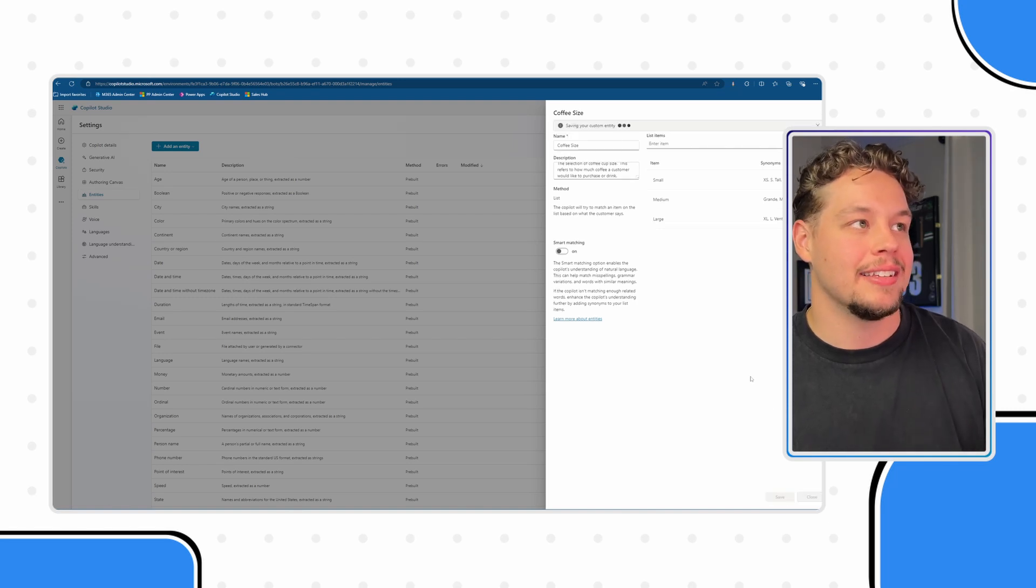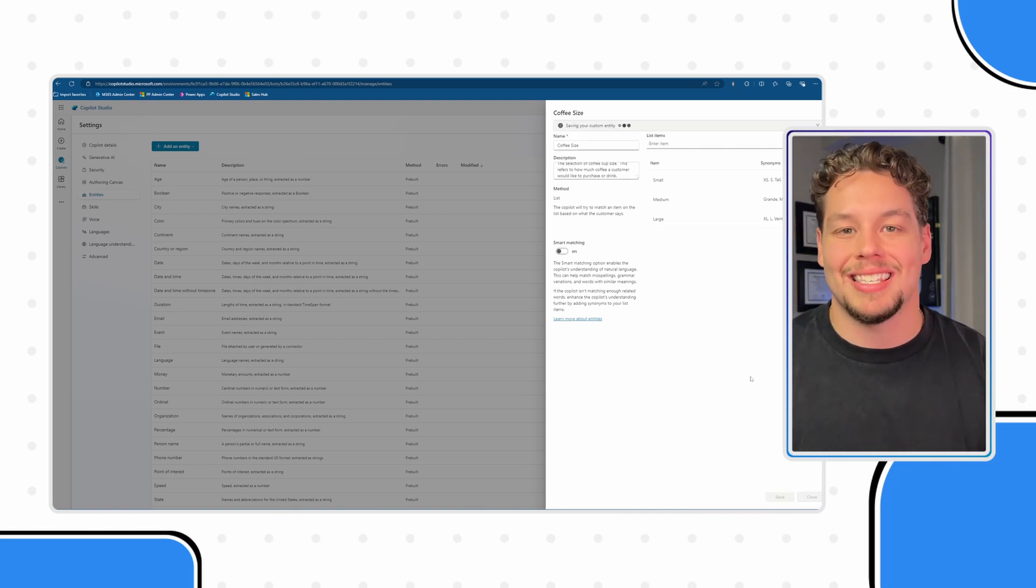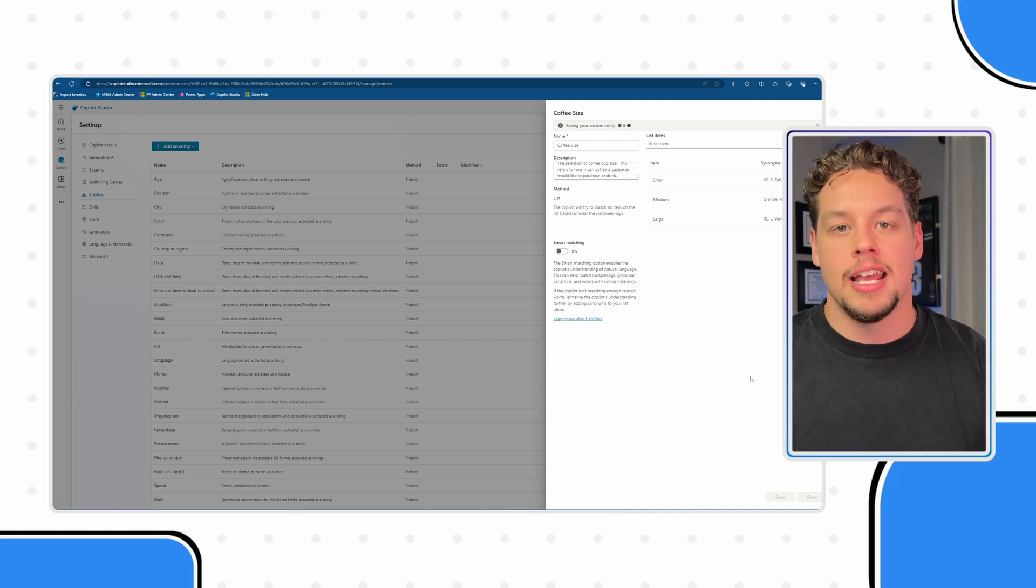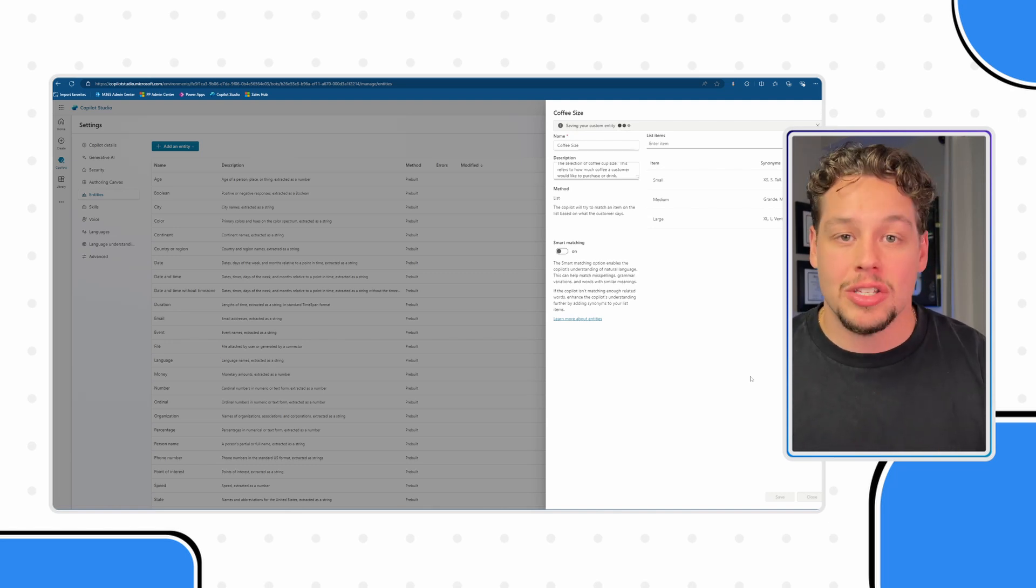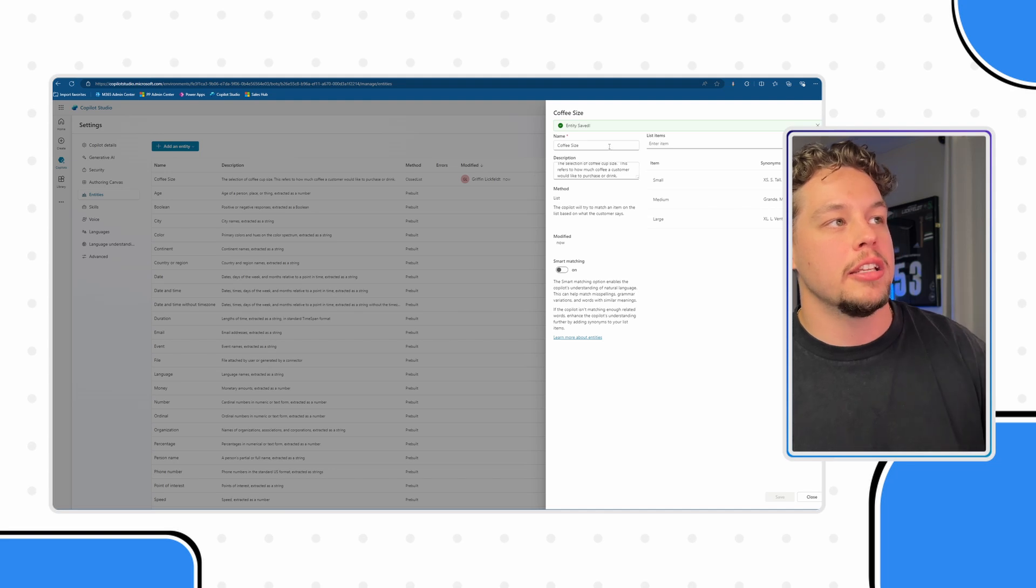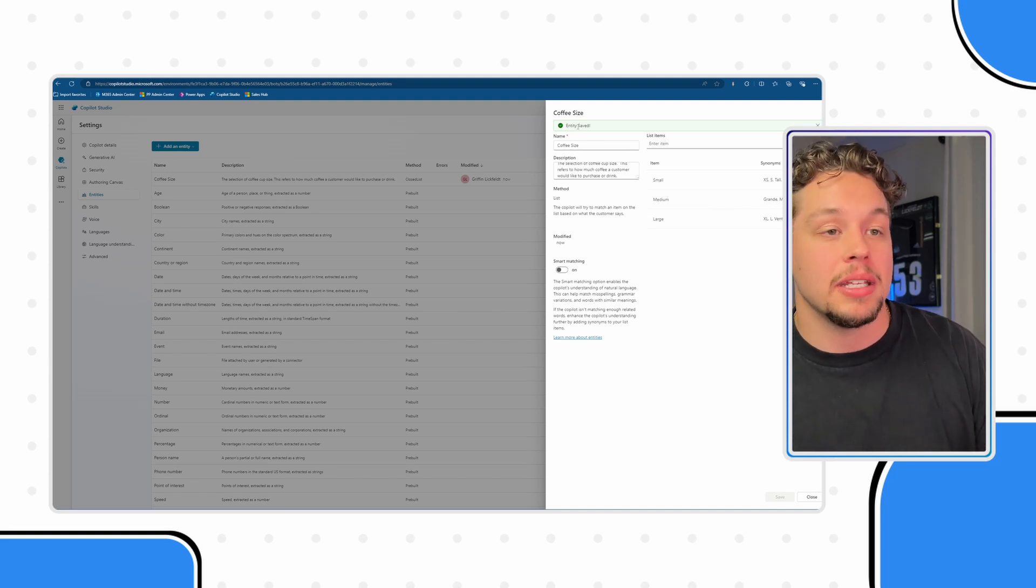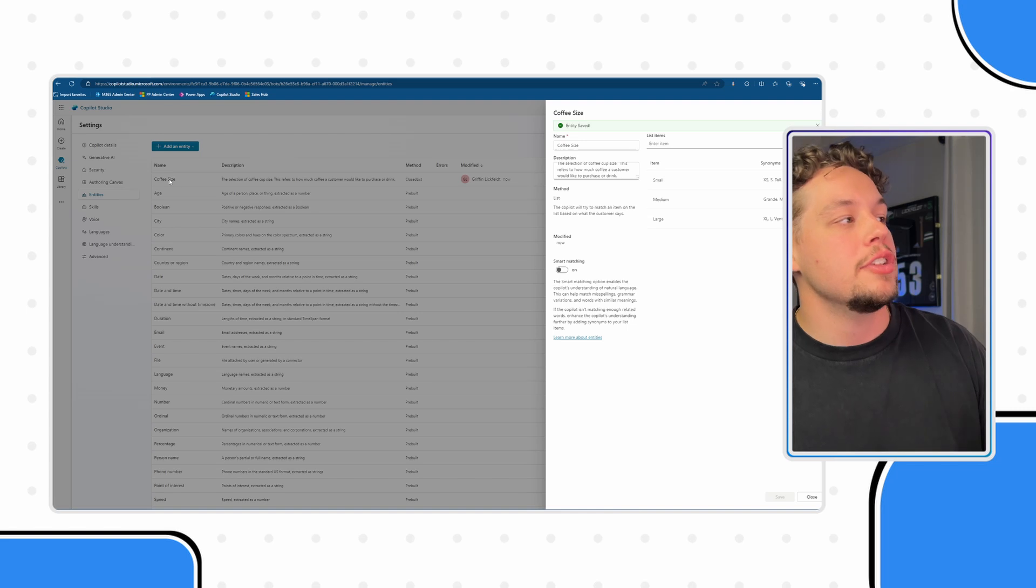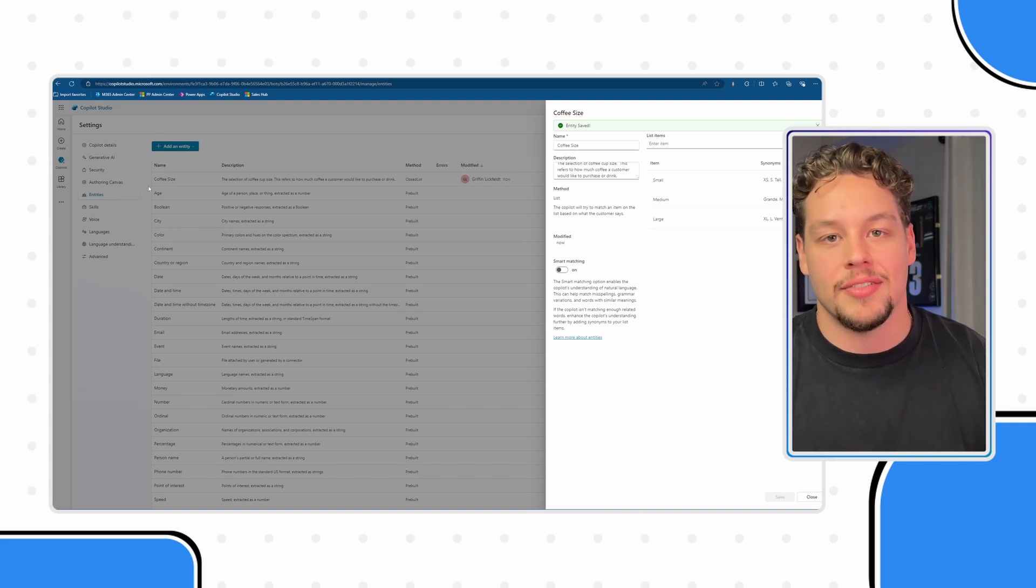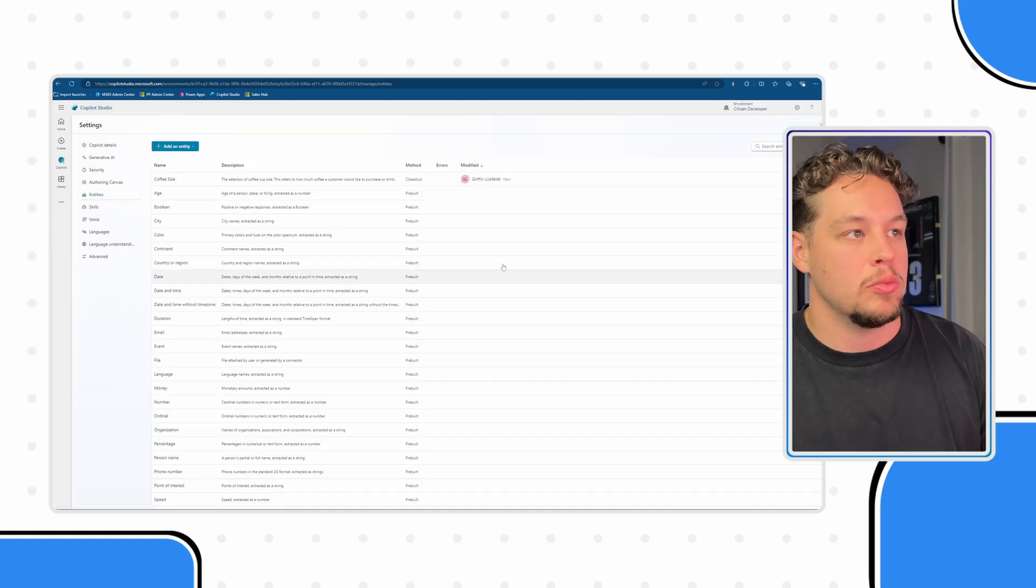Let me go ahead and select save. Now this is going to be saving your custom entity and after a couple seconds then you will see a green entity saved message at the top of your screen and you'll also see that it shows up in the list of entities kind of in the screen behind this window.